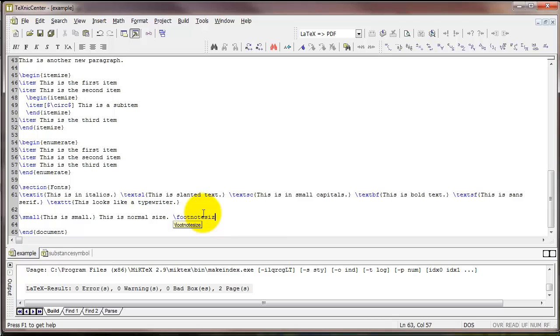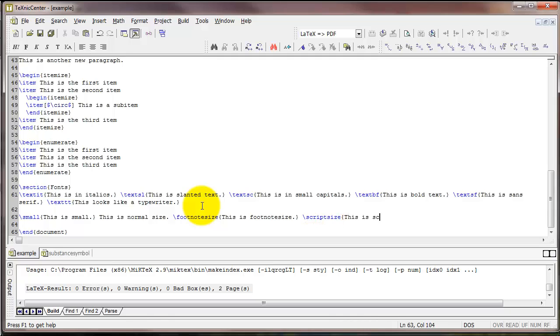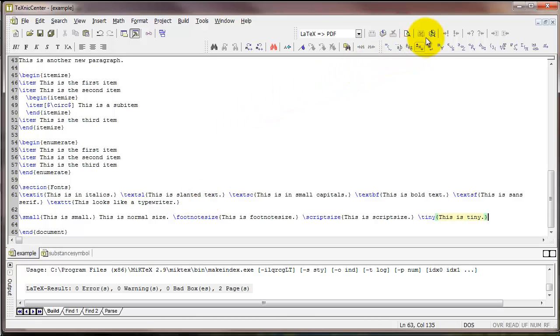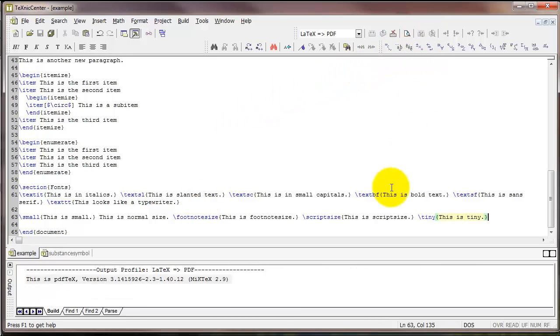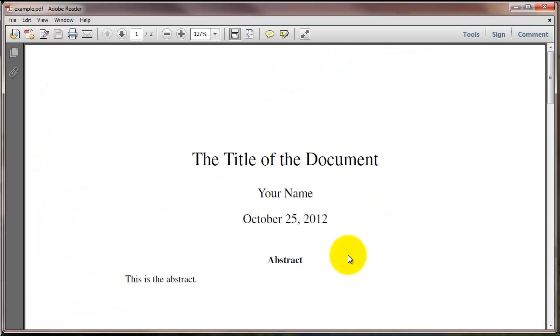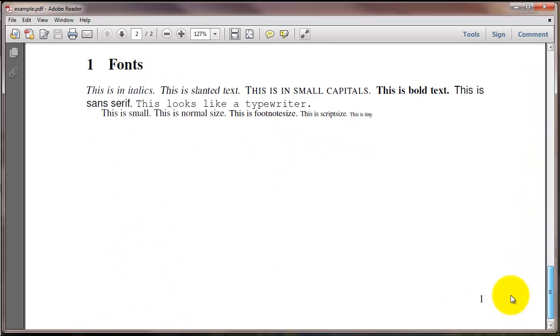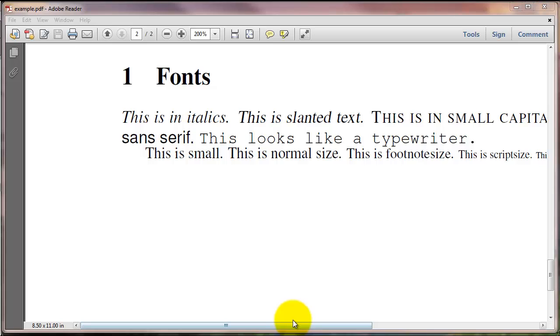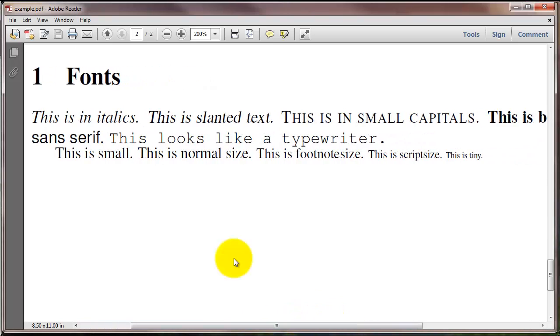If we want to go even smaller than that, you can go down to footnote size, or script size, or the smallest one in the default set of commands is called tiny. And so you can see right here, here's our small text, this is the normal size text, and then we get smaller on down from footnote size to script size to tiny.